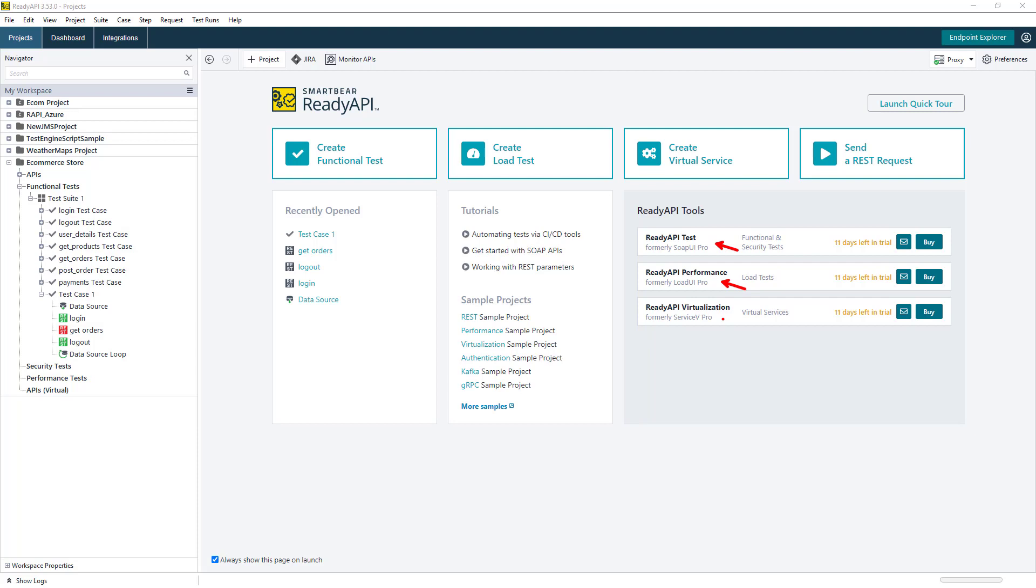The last module here in the ReadyAPI platform is ReadyAPI Virtualization. Here we can spin up a virtual instance of an API that can be used for testing purposes. If an API is maybe still in development, or even if an API may not always be available, we can use the virtual API and plug that into our testing workflows.